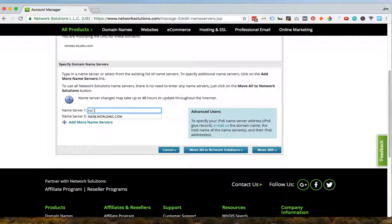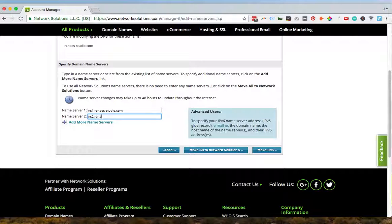be NS1 dot the name of the website and NS2 dot the name of the website.